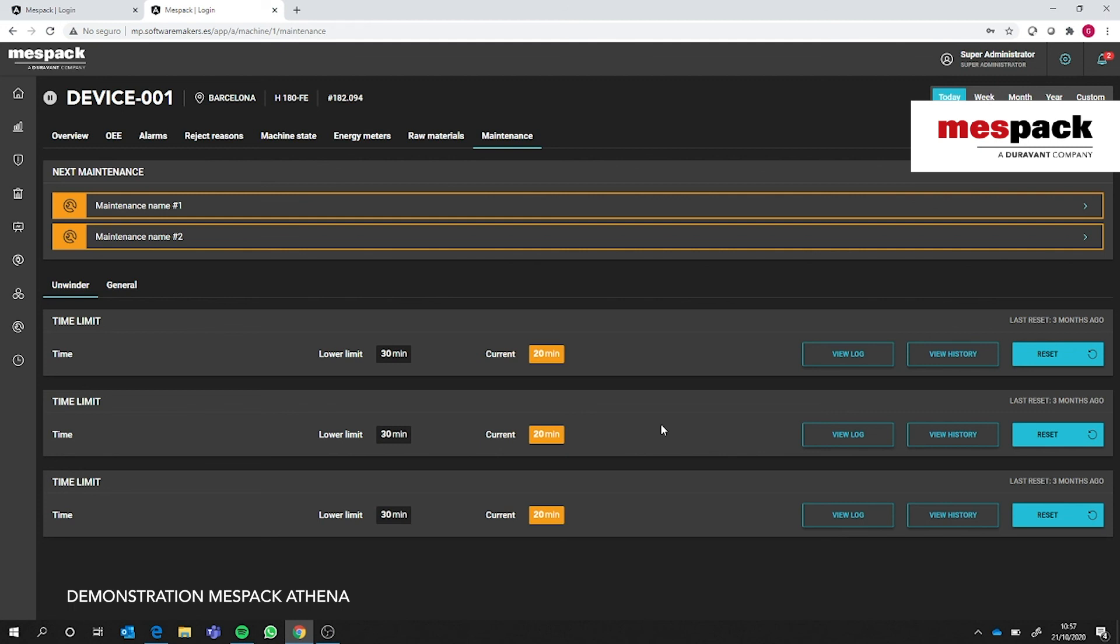All this is connected to a warning system that will warn the operator by sending a message on the HMI. If you are on the cloud version, it will also send SMSs or emails if needed. All this information shown can be filtered by time—today, week, month, year, or a custom time.